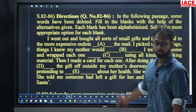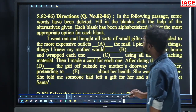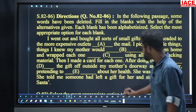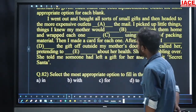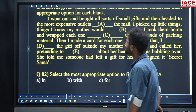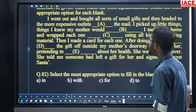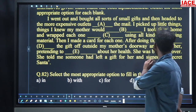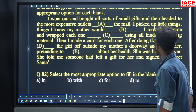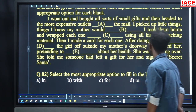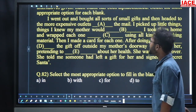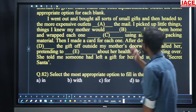Come to questions 82 to 86. There is a cloze test. In the following passage, some words have been deleted. Fill in the blanks with the help of the alternatives given. Each blank has been alphabetized. Select the most appropriate option for each blank. The passage: 'I went out and bought all sorts of small gifts and then headed to the more expensive outlets dash the mail.'